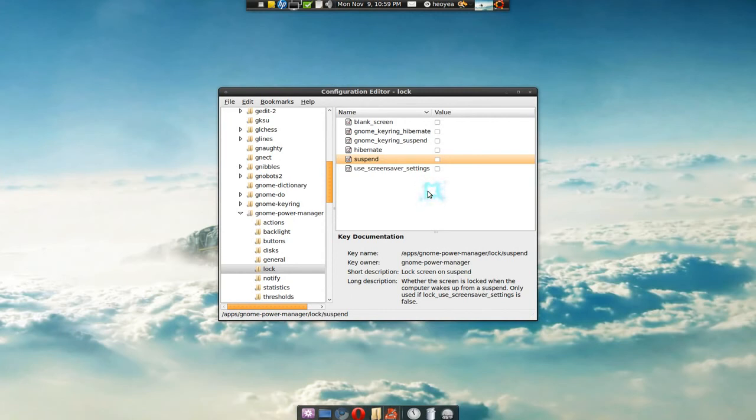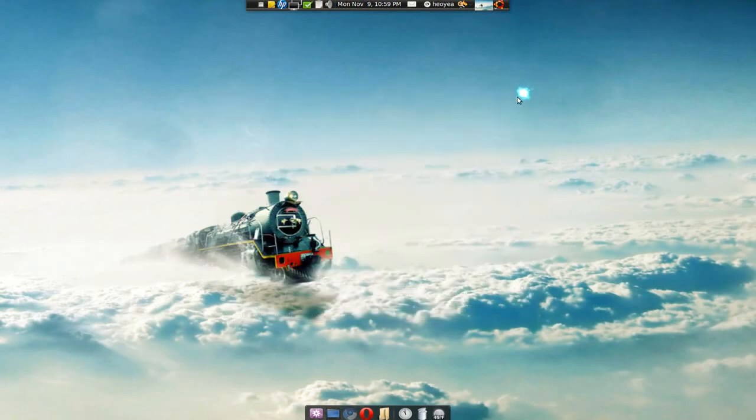And that's pretty much it. Next time you come back from hibernation, no more prompts or nothing. Okay, so that's it.